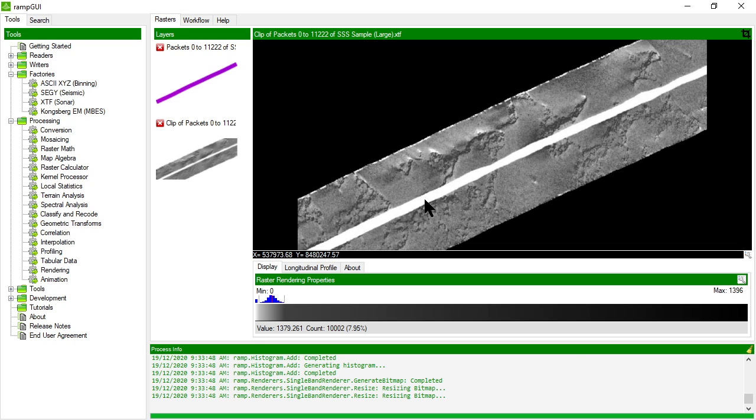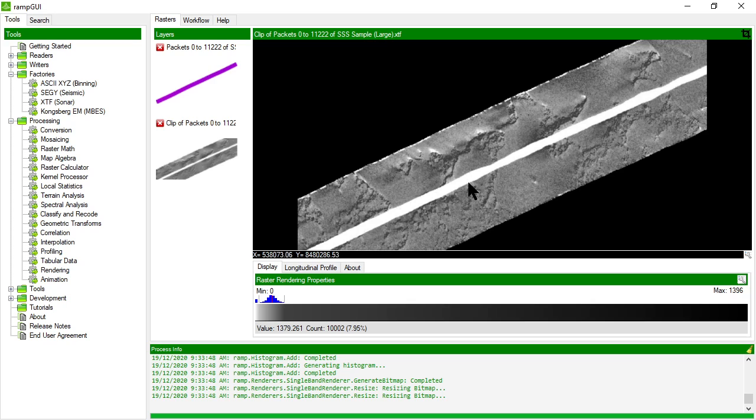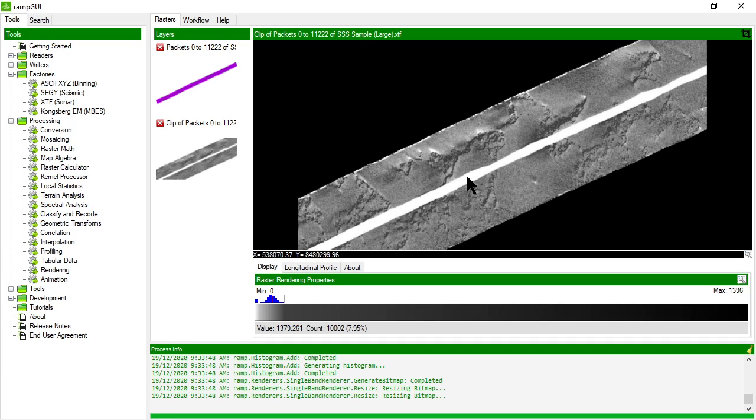Now we haven't implemented automated bottom tracking in this algorithm so the water column information is displayed, and sometimes that can be useful information in terms of looking at biologicals in the signature in the water column. But we haven't done bottom tracking to remove the water column from the mosaic and that's something that we'll probably introduce in a future iteration of this algorithm.